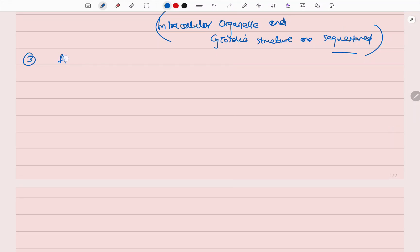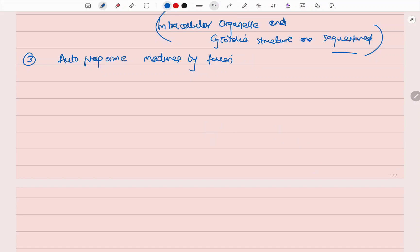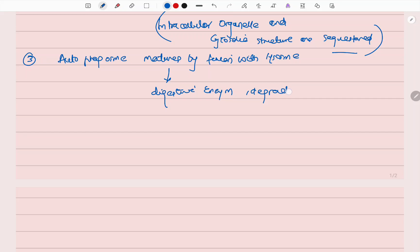The third step is that the autophagosome matures by fusion with the lysosome, so that digestive enzymes can degrade the content of the autophagosome.